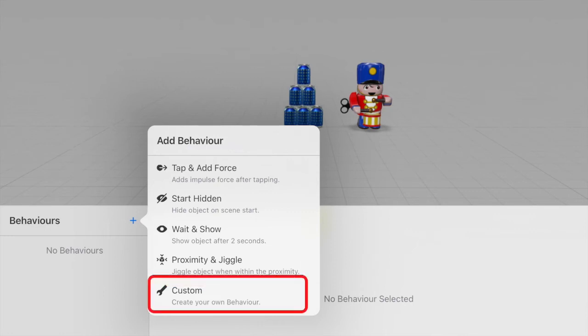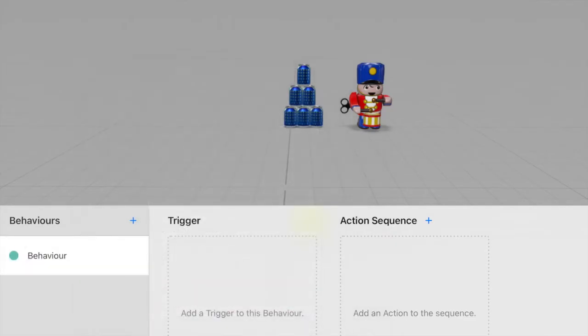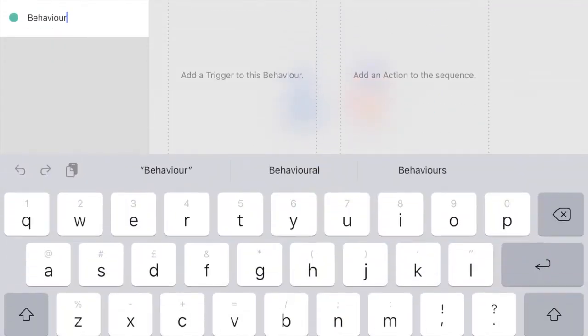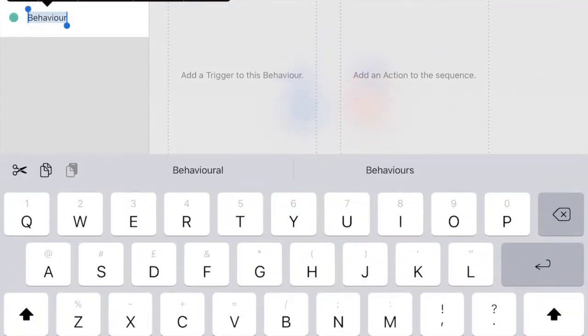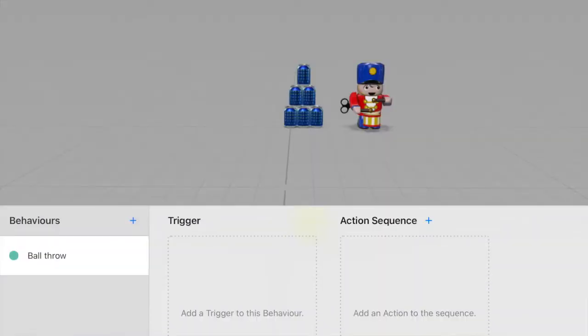We're just going to create a custom scene. The first behavior we're going to create, we'll call it ball throw. And this will be the behavior of throwing the ball when you tap on it. And each behavior comes with a trigger and an action sequence. A trigger is what starts the behavior. And an action sequence is a set of actions that happens after the trigger is triggered.